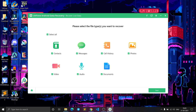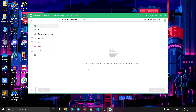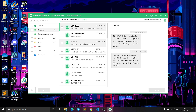Select whatever data you want to recover, or if you want all data recovered, select all of them, then click Start. This will begin obtaining information from your phone. It's just three steps: connect your phone, select what you want, and click Recover. The software will now scan for data.